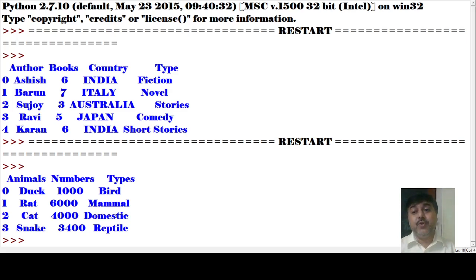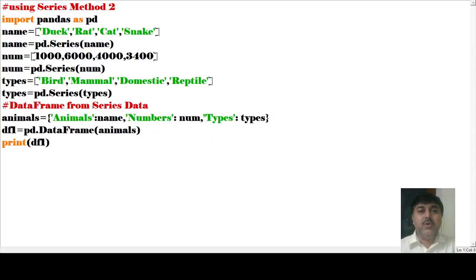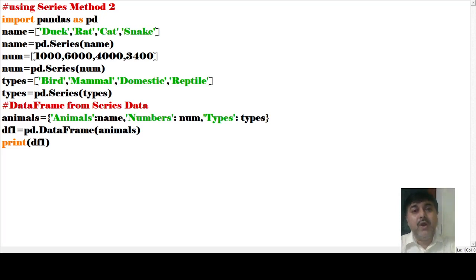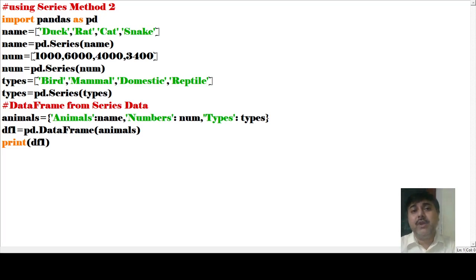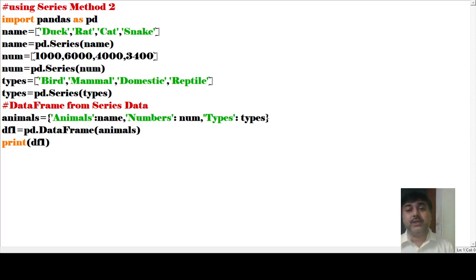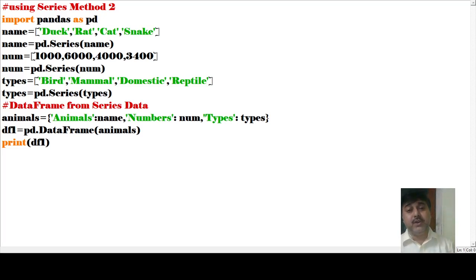Now let us see the next program. This is the second method we have implemented. What I have done here: import pandas as PD. Then I have given the name — names of some animals have been given. This pattern of program may come in your exam. Then name equals to pd.Series — that means I am calling the pandas library and under pandas I am calling the Series function to convert the name into a Series.